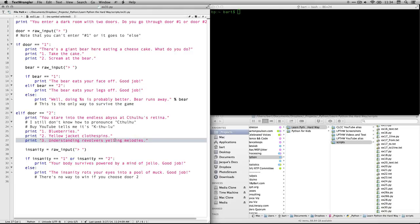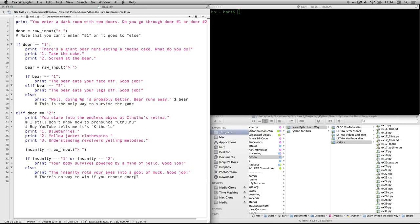If you enter anything else, if you enter three or any other text at all, it will put the insanity rots your eyes into a pool of muck. Good job. And so if you go to door two, there's simply no way you can win. And then the game quits and you can start over again. So I'm going to run this now.